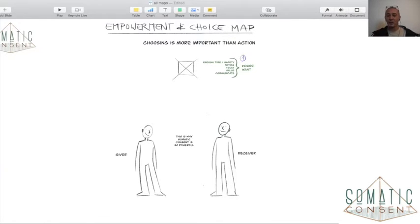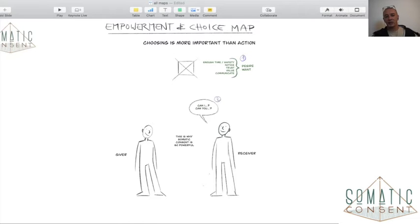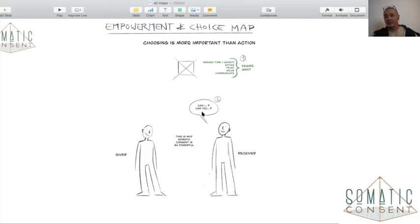So when this is in place — that the other person, the receiver, can notice, trust, value, and communicate what their desire is and what they want — then they can ask the question: 'Can you?' or 'Can I?' That's where the request comes in.